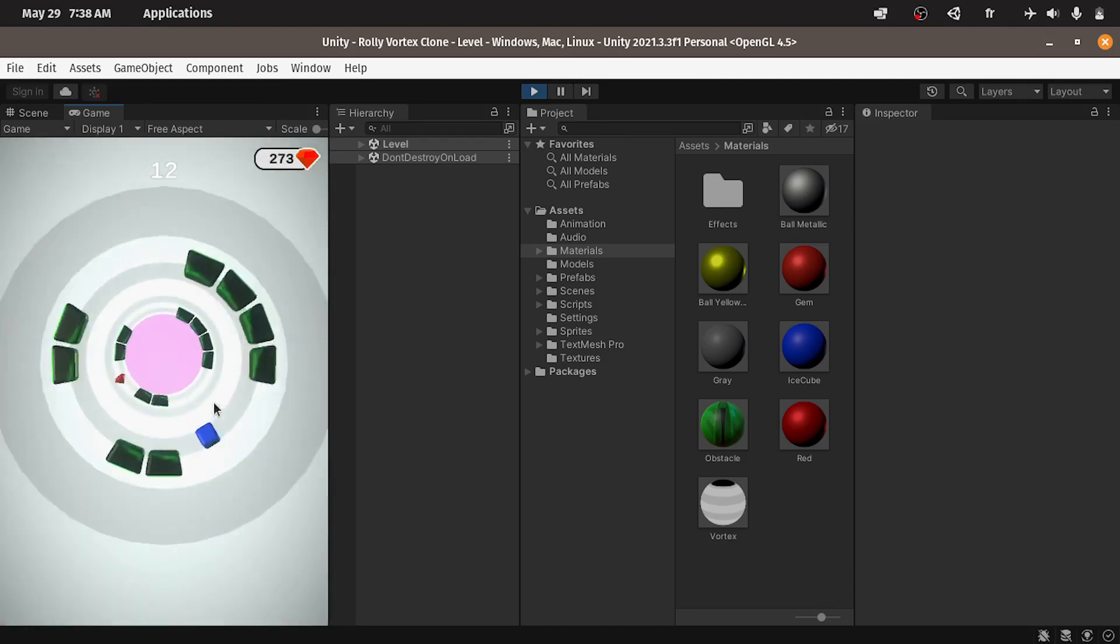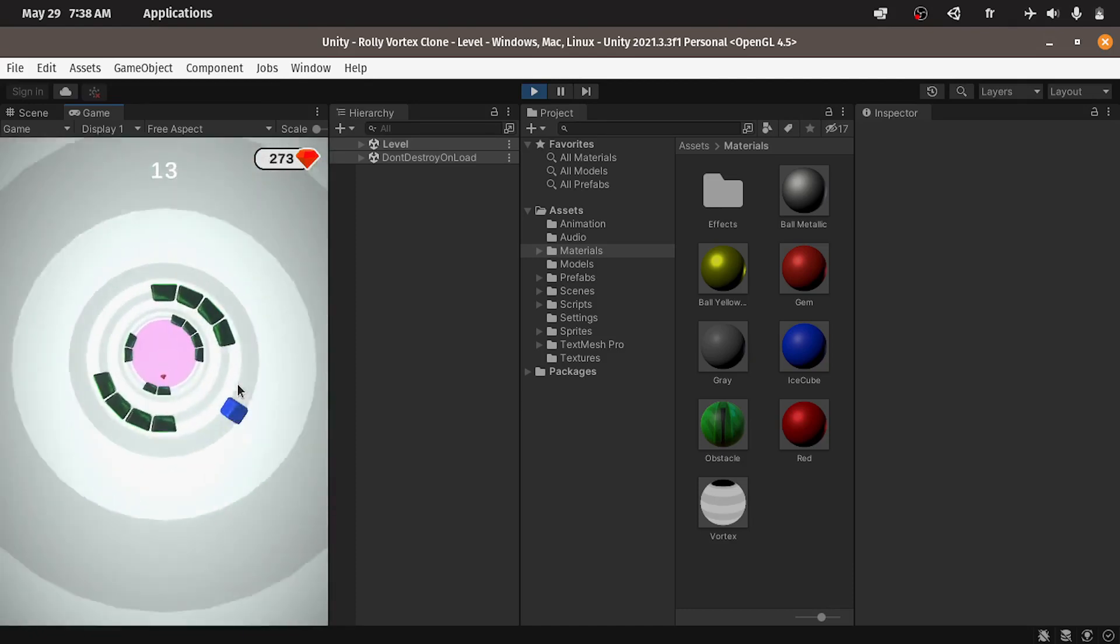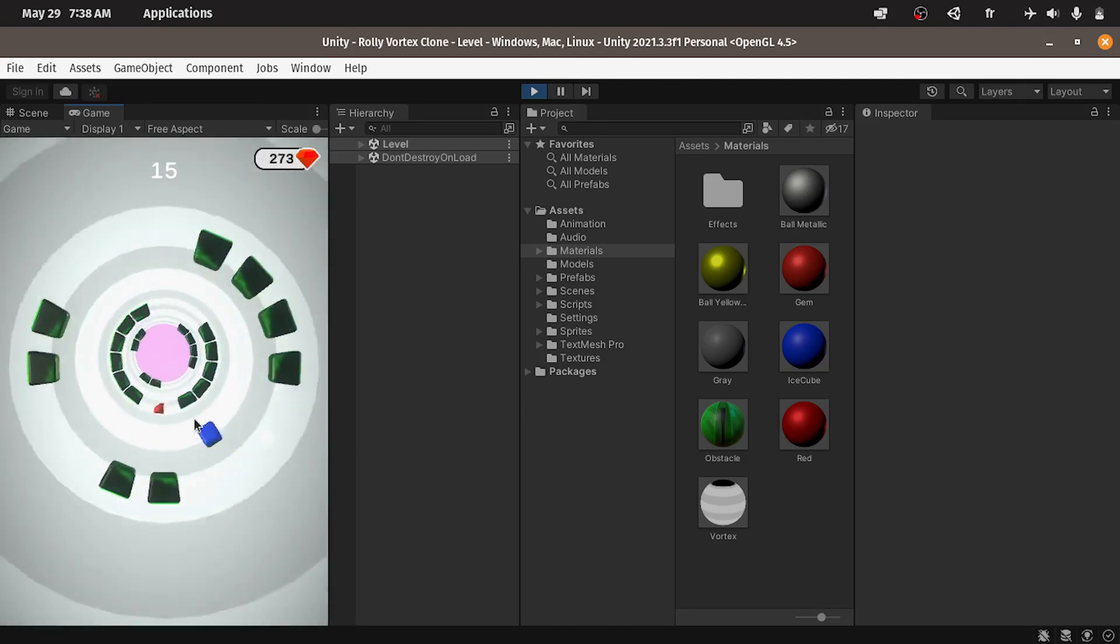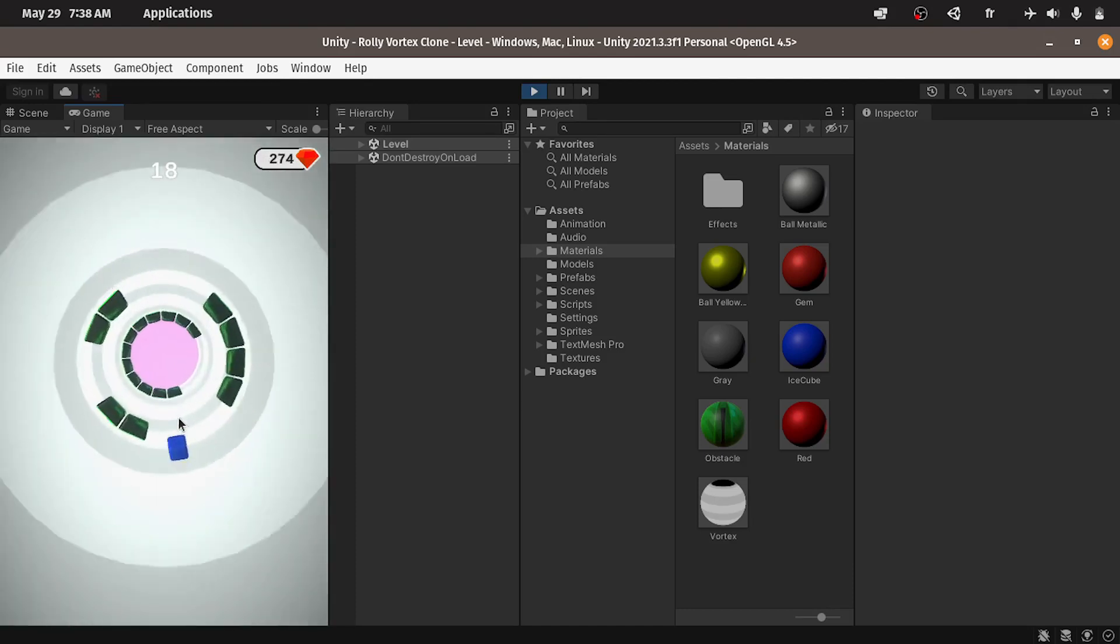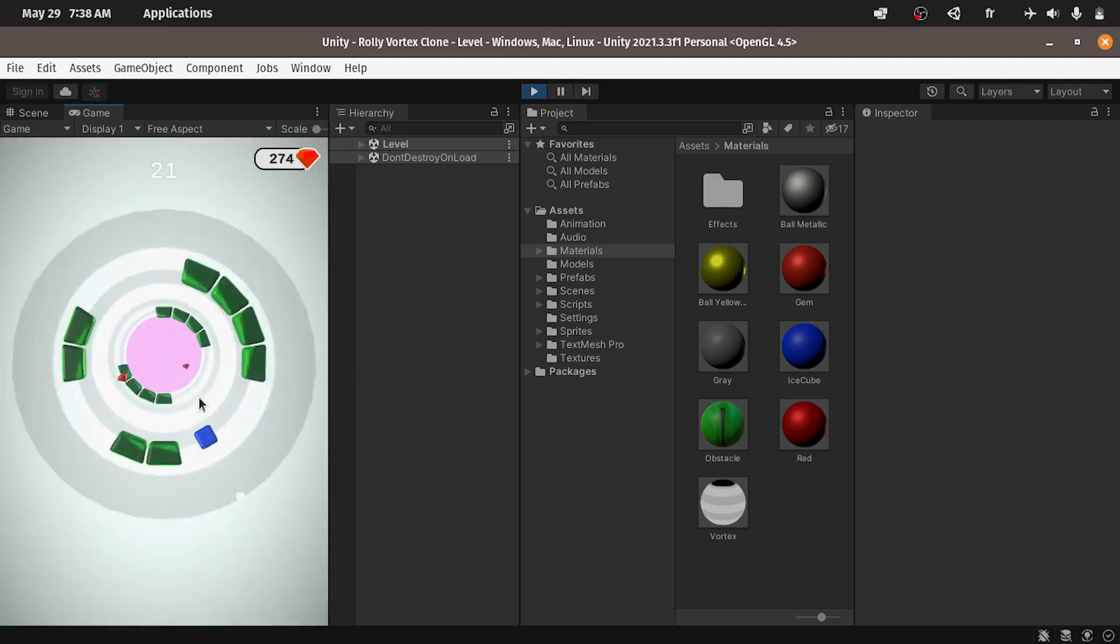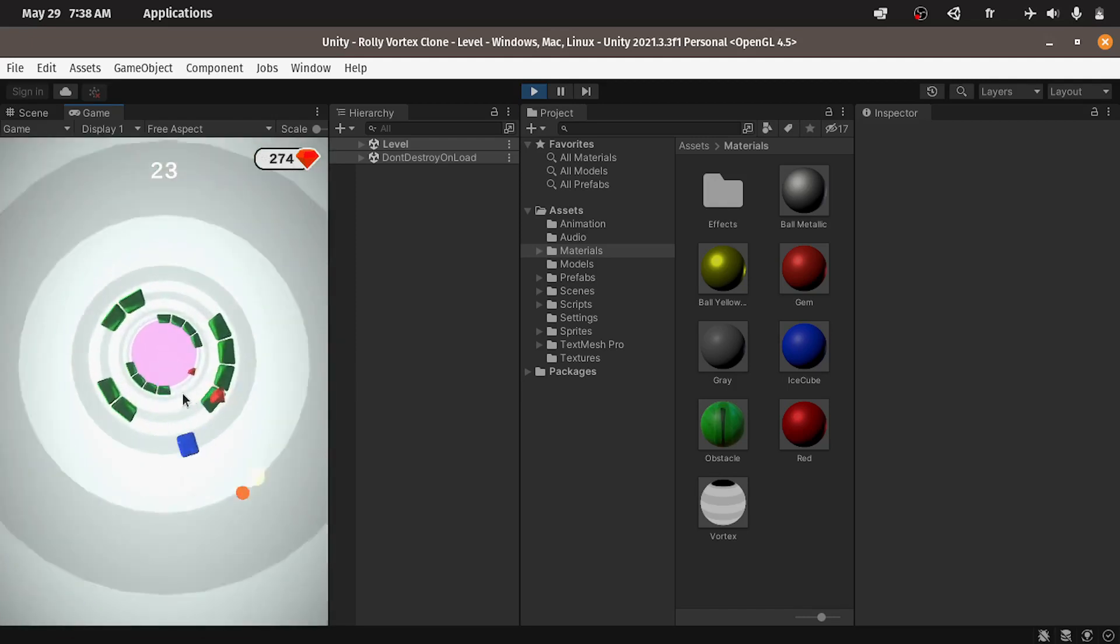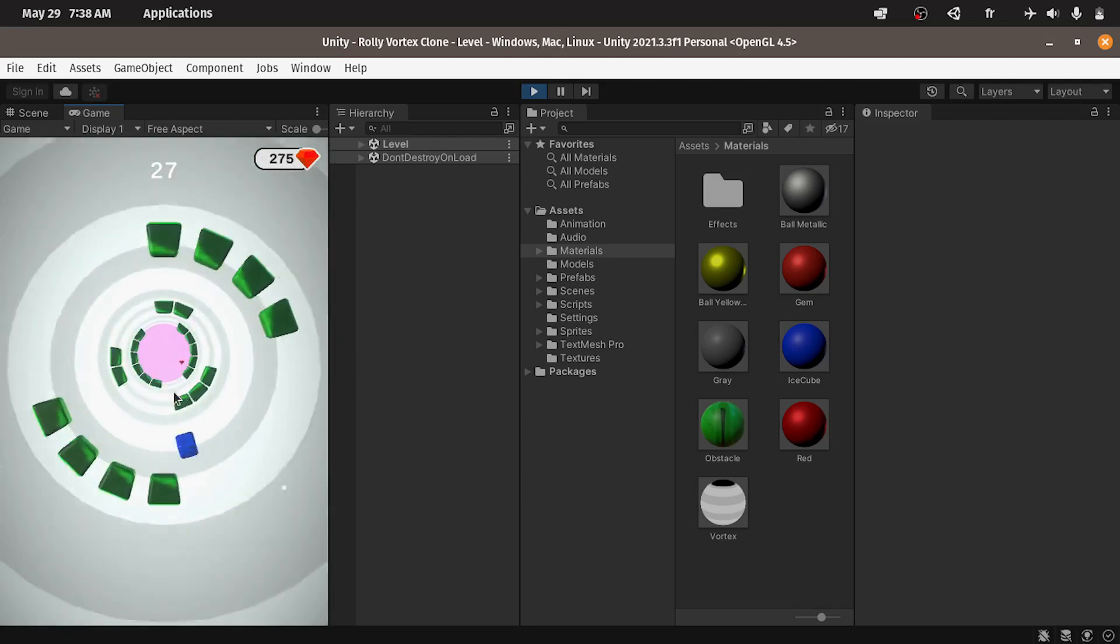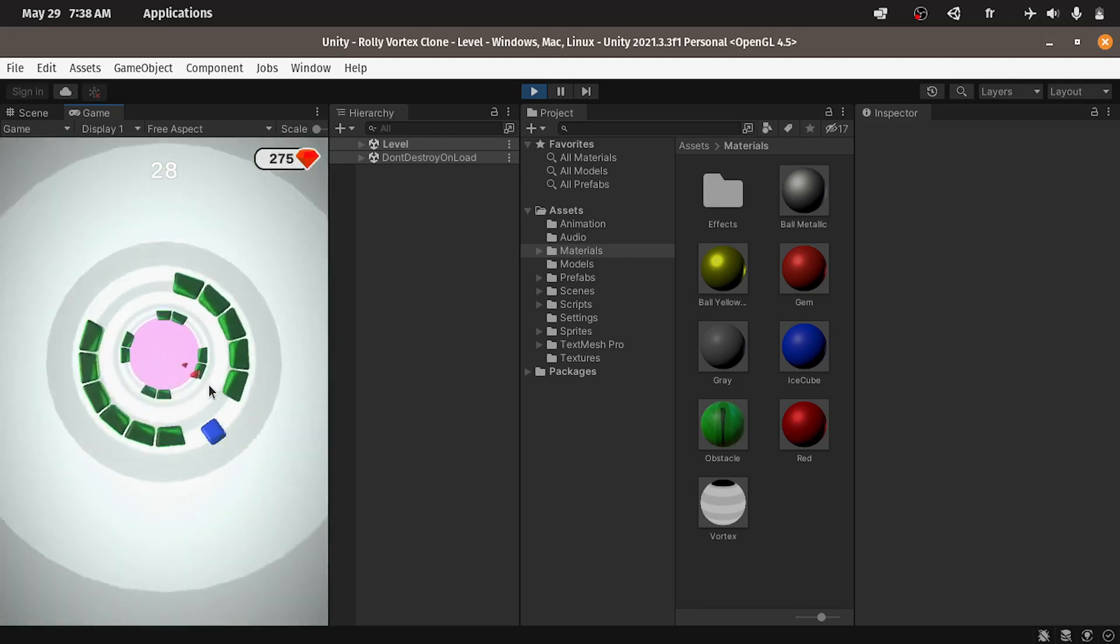By the end of this series you will be able to create this game from scratch using Unity 2021 LTS version or any version that you want because there is no big differences.